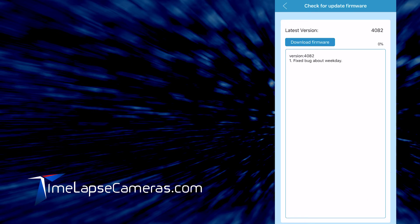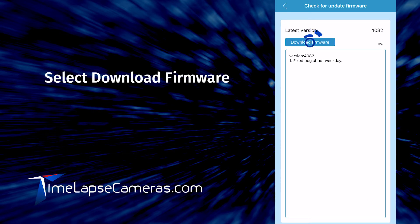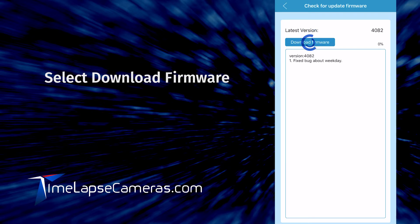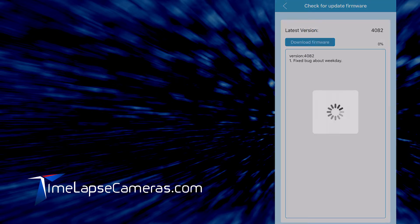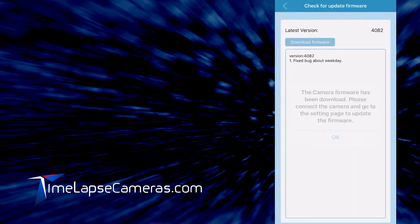As you can see, download firmware is available. The latest version is 4082. Select download firmware.